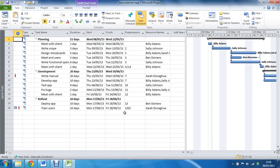Hello and welcome to another video tutorial from ComputerGarGar.com. This tutorial will look at using the Team Planner view in Microsoft Project 2010 and 2013.